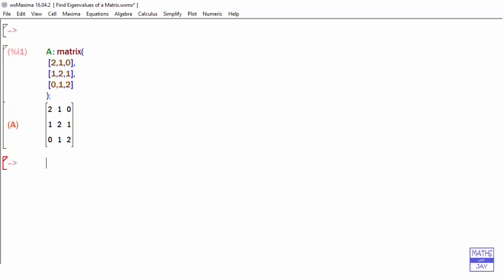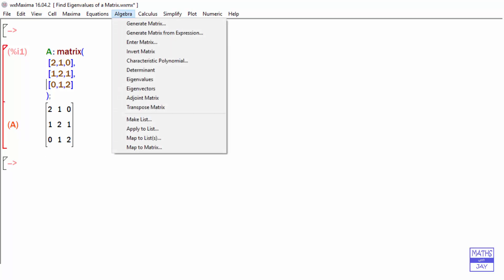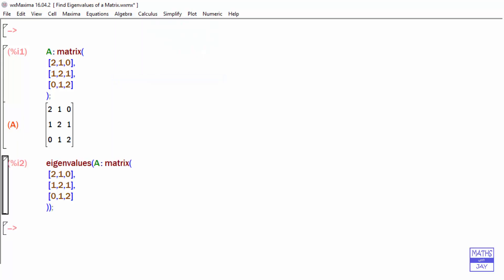And if we want to find its eigenvalues, I'm going to click making that tone red. And now we want the eigenvalues — so on the Algebra menu, click on eigenvalues.